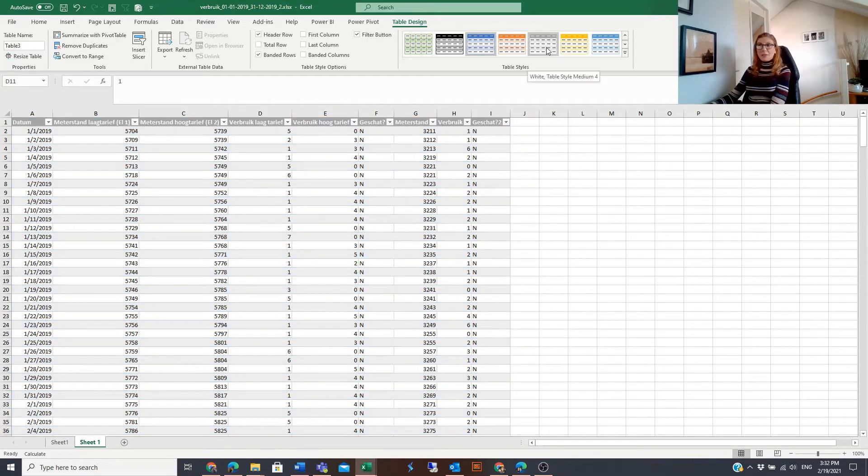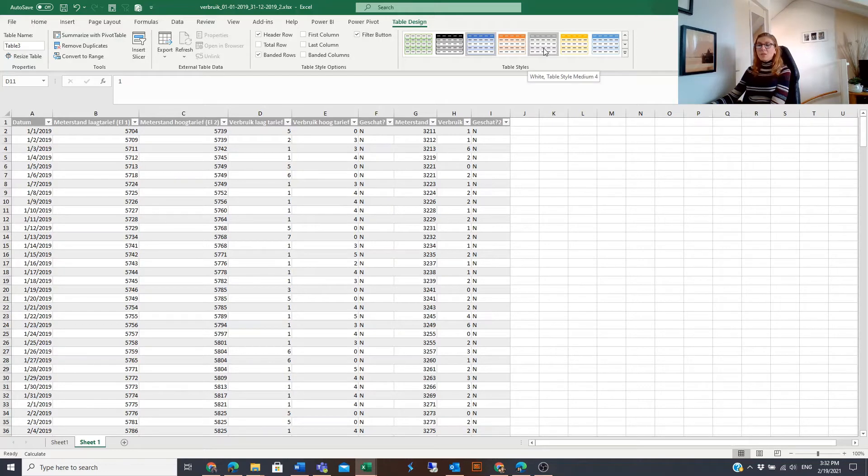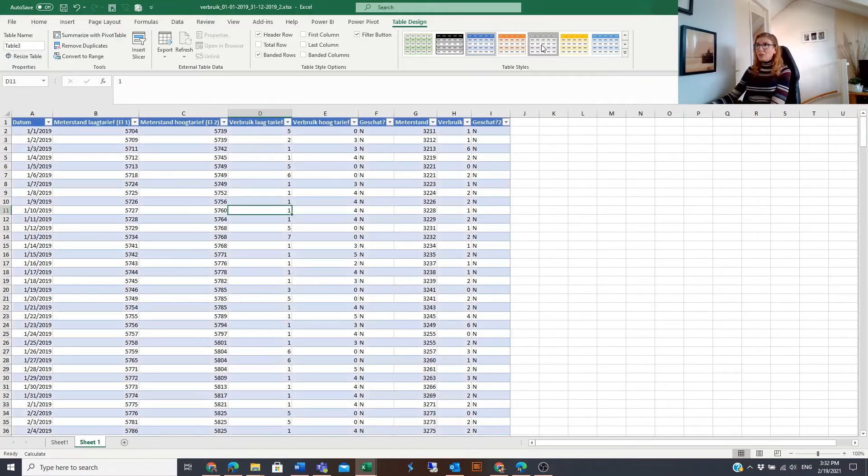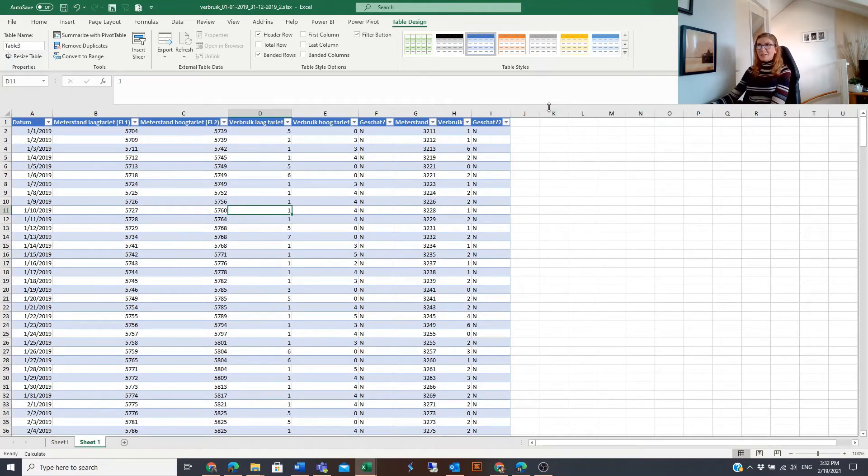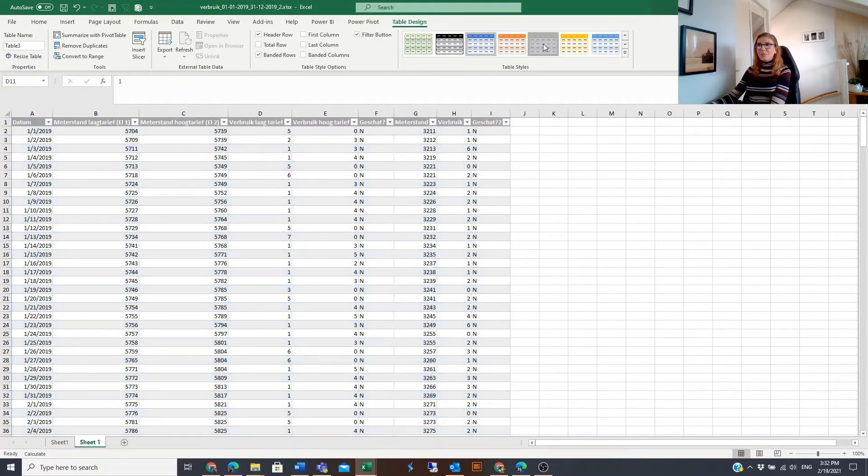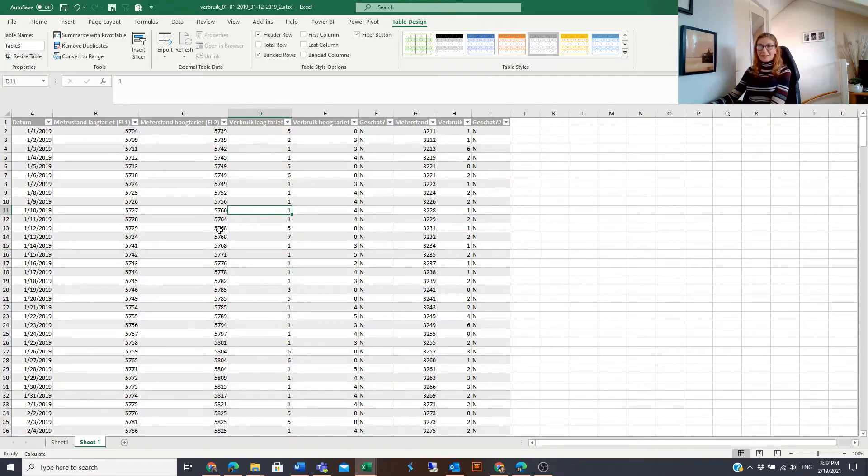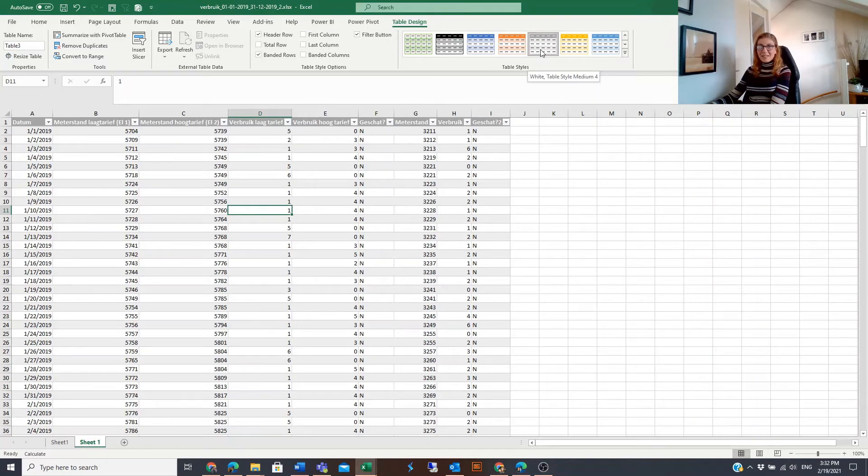But if you are in favor of another color combination, then you can make that combination the default. You will go there, you will right-click, and you will say Set as Default. And every time you create an Excel table, this will be the table style by default for you.